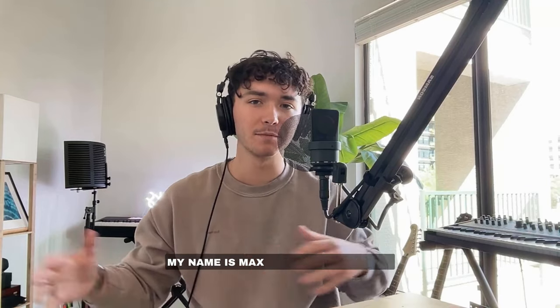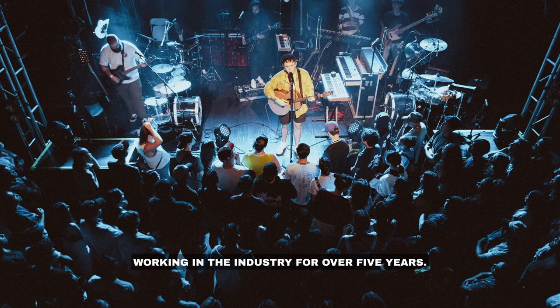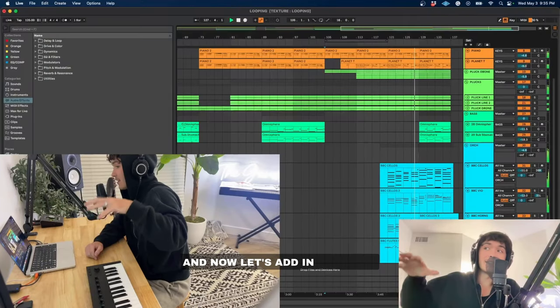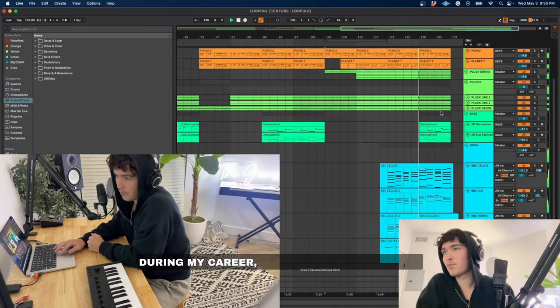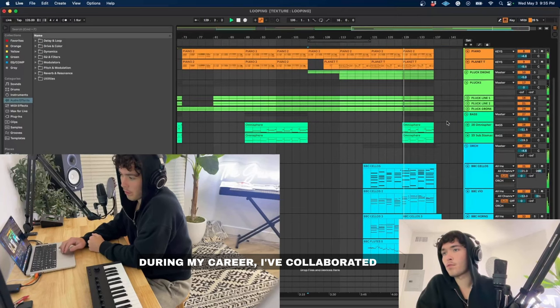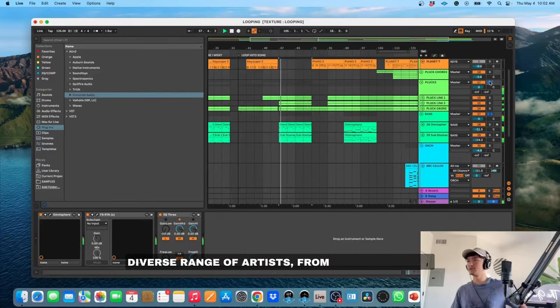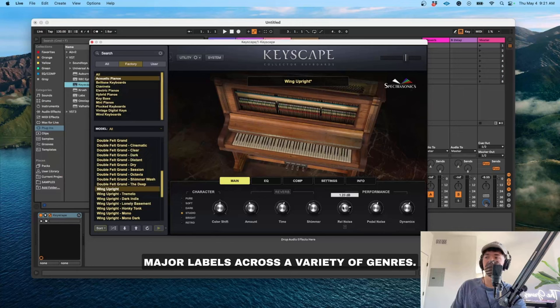Welcome to my music production course. My name is Max Gaver, and I've been working in the industry for over five years. During my career, I've collaborated with a diverse range of artists, from independent to major labels across a variety of genres.